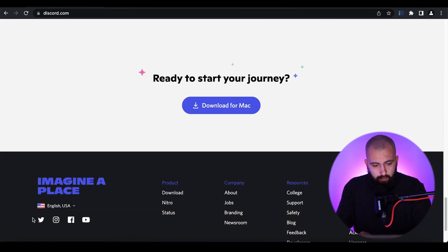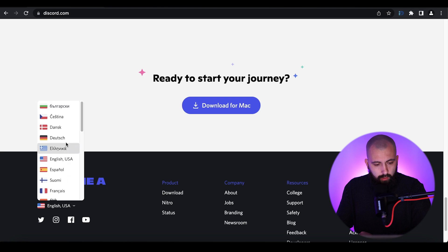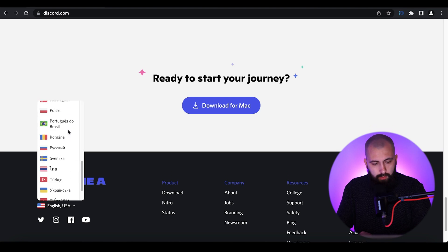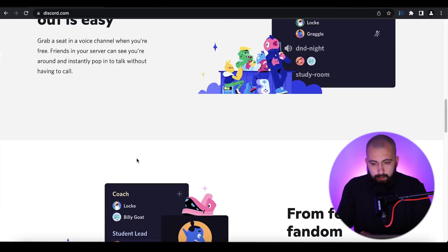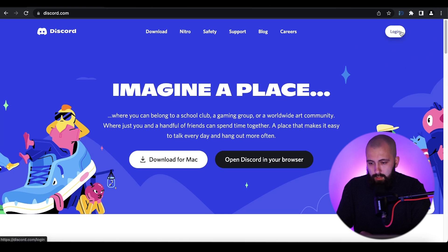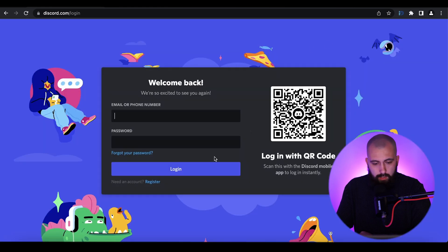By the way, down in the left of this page you can choose any language that is convenient for you. Then, in the right corner of the web page, you'll see the Login button — just click on it.